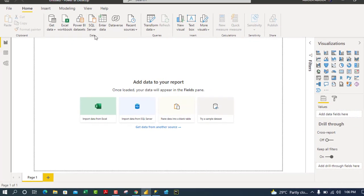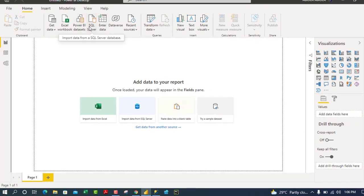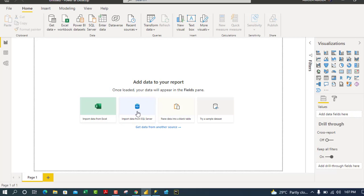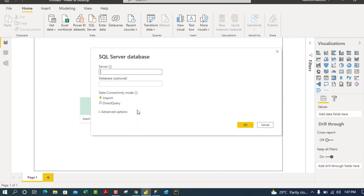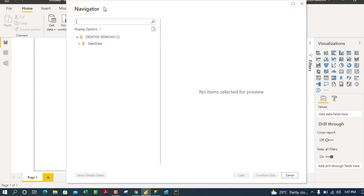In Power BI, you can use the SQL Server connector from the data connector panel, or click 'Import data from SQL Server' directly on the canvas. I'll click from the canvas. You need the name of your server — I've copied mine. The data connectivity mode should be Import, then click OK.